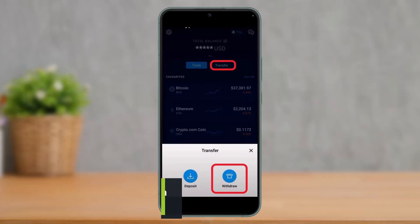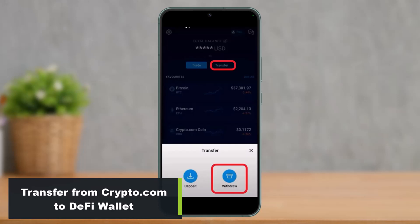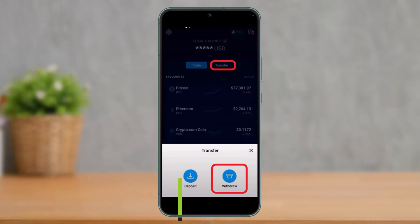How to transfer crypto from the crypto.com app to your DeFi wallet. Hi everyone, welcome back to our channel. I'm Bimo from How To Geek, and in today's video I will show you how you can transfer crypto to your DeFi wallet from the crypto.com app. Make sure to watch this video till the end.